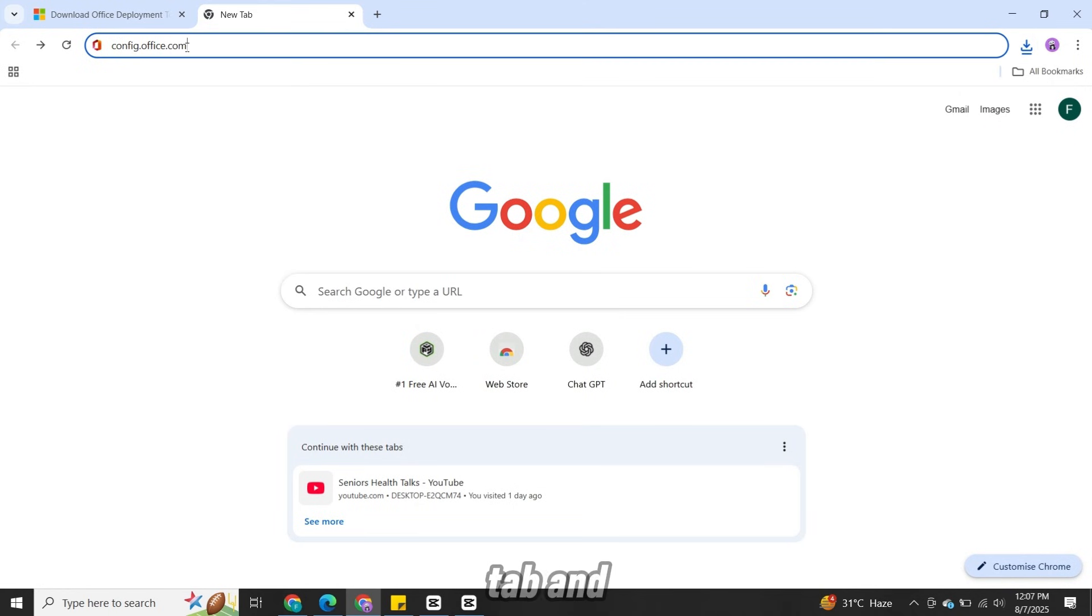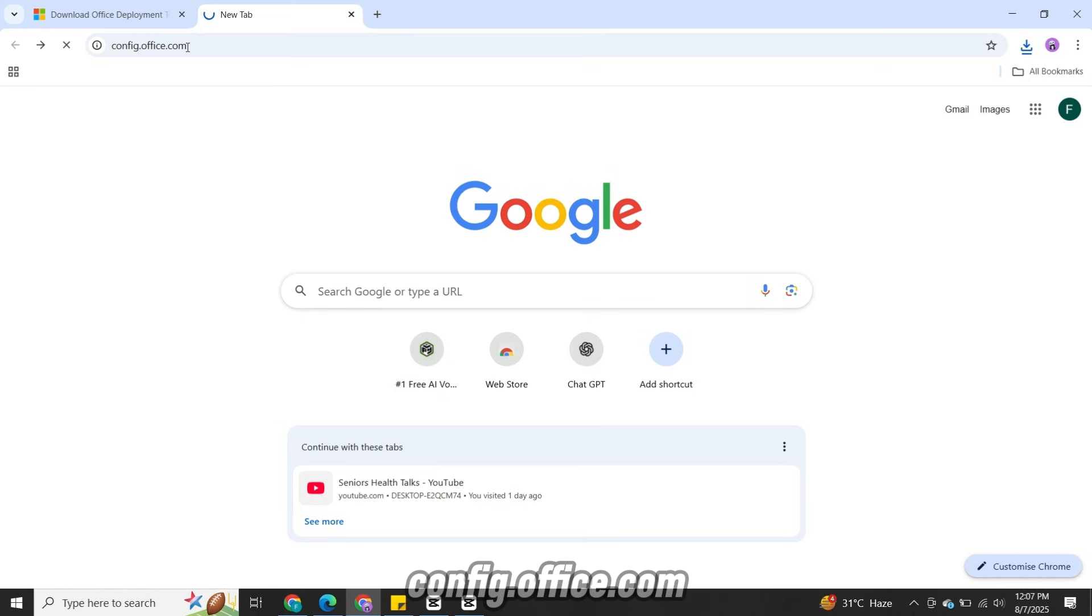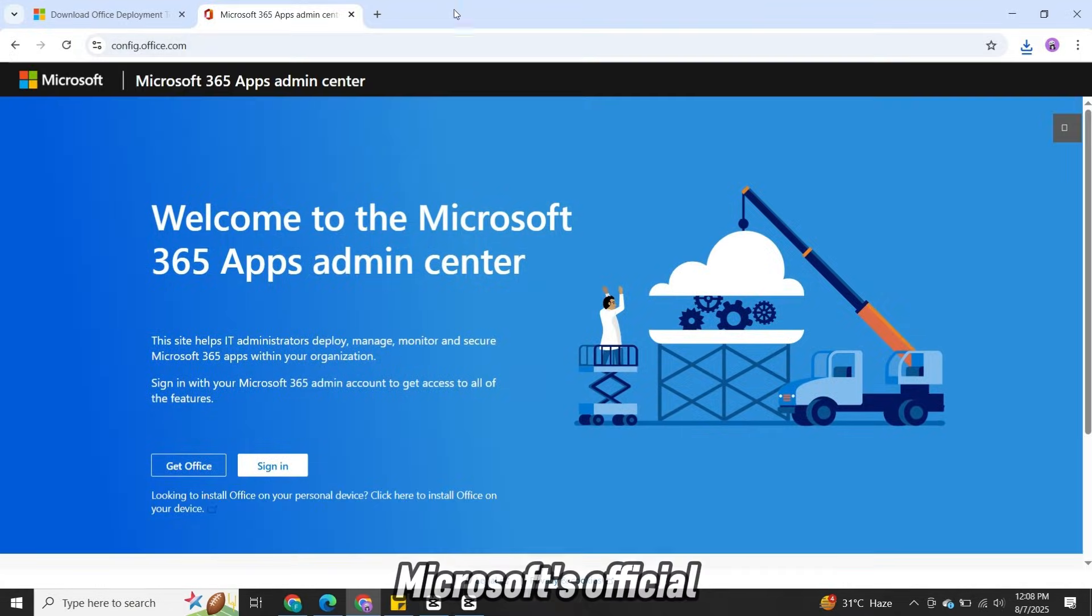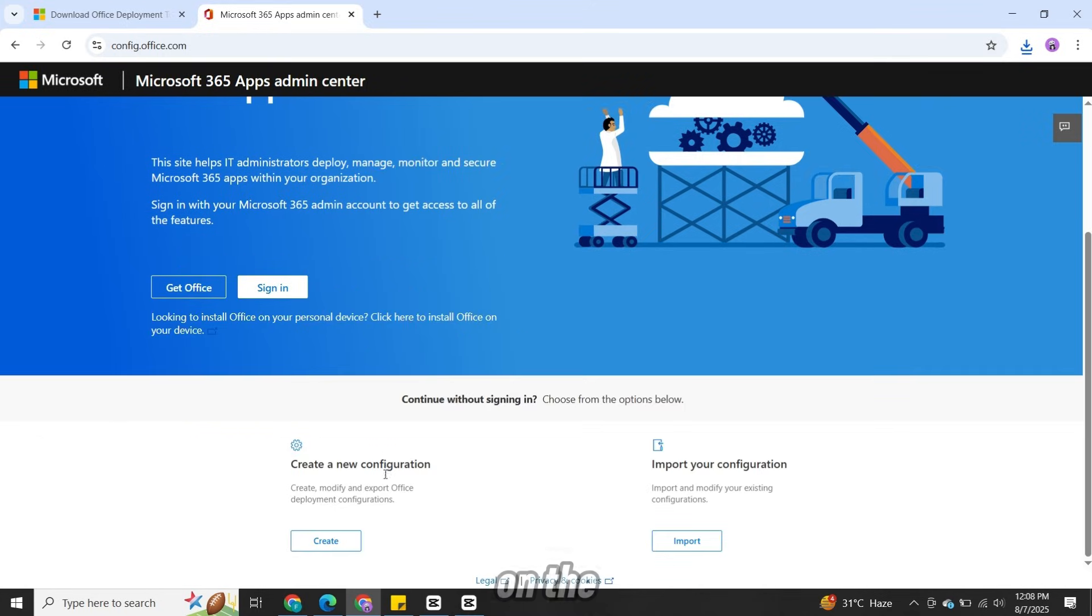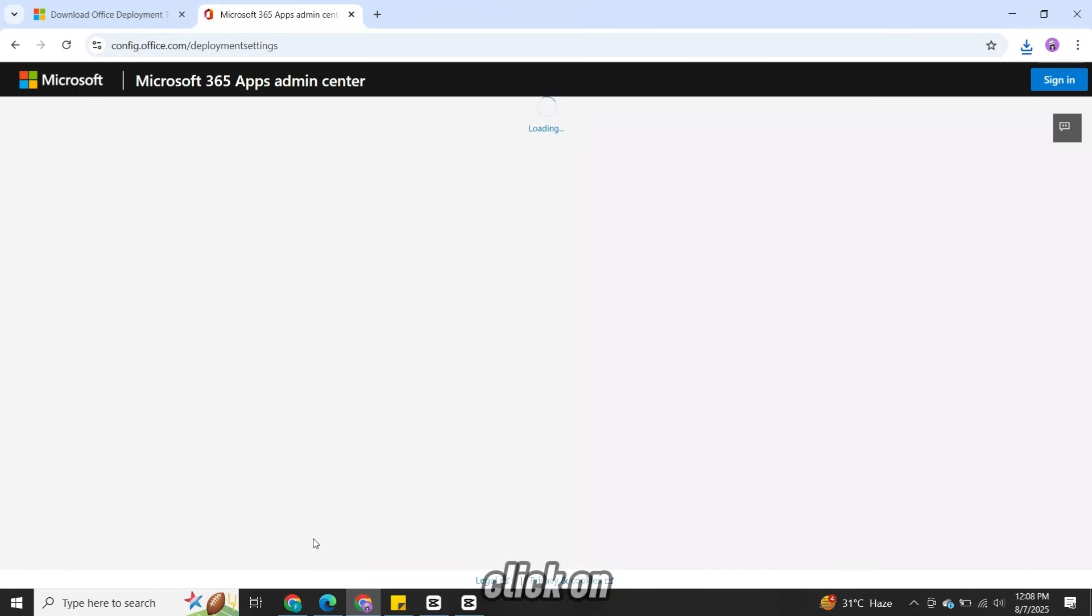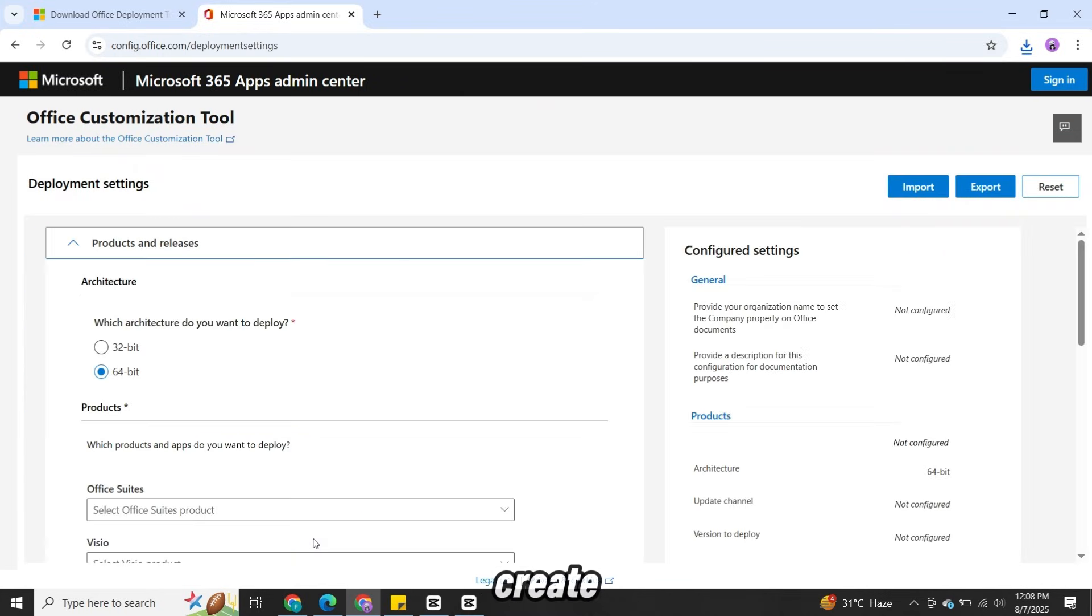Now open a new tab and search for config.office.com. This is Microsoft's official configuration tool. On the site, scroll down and click on Create.